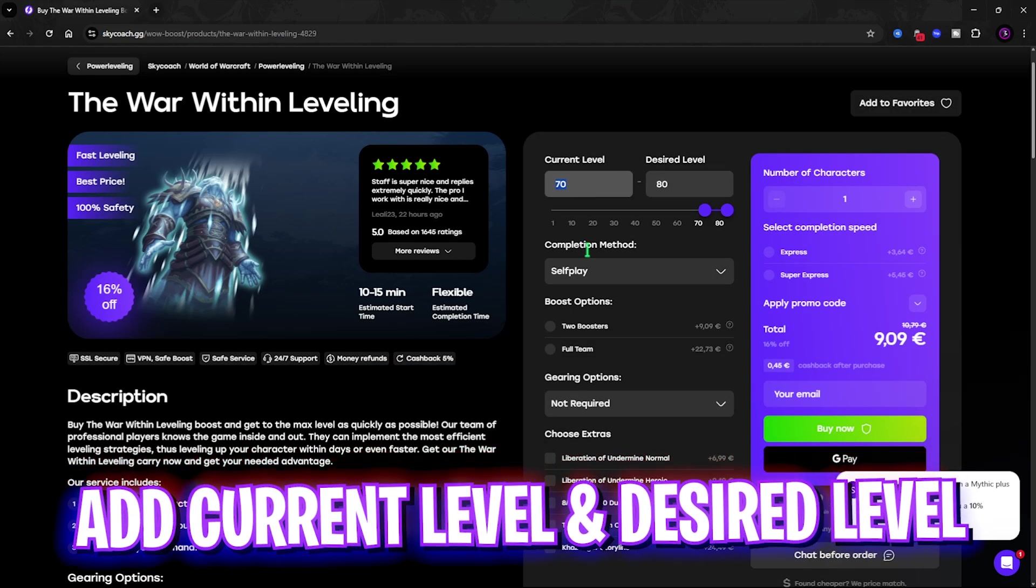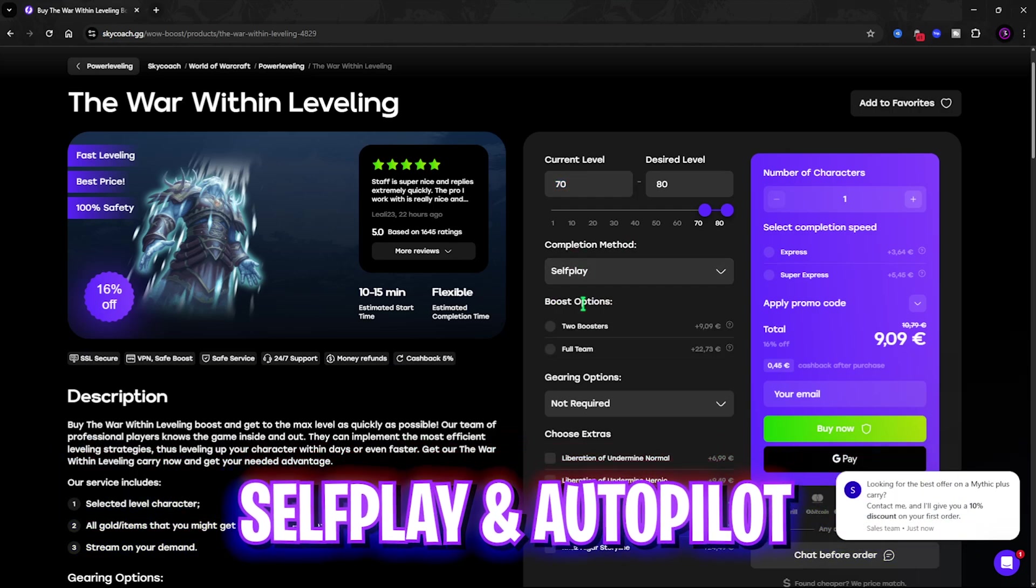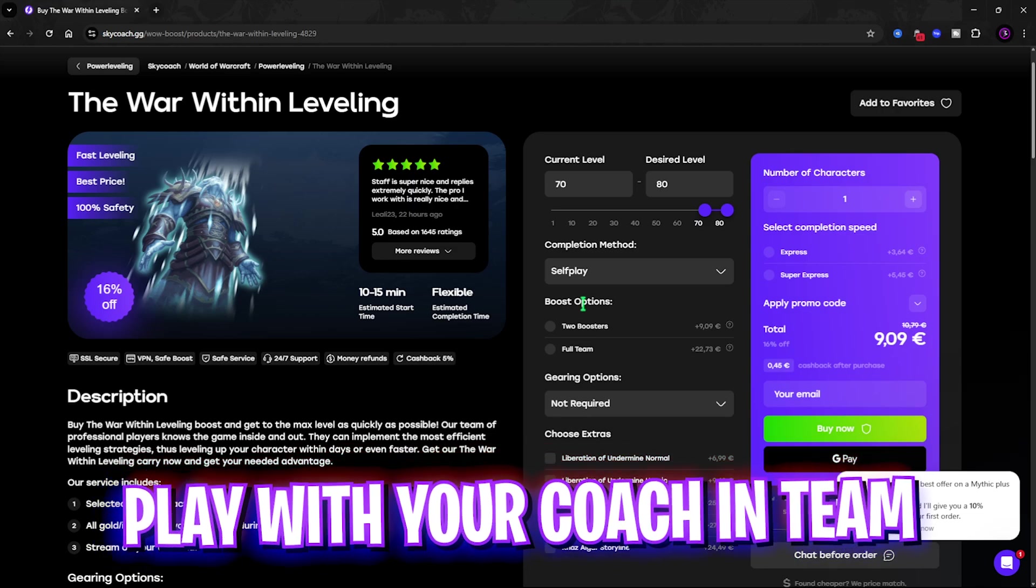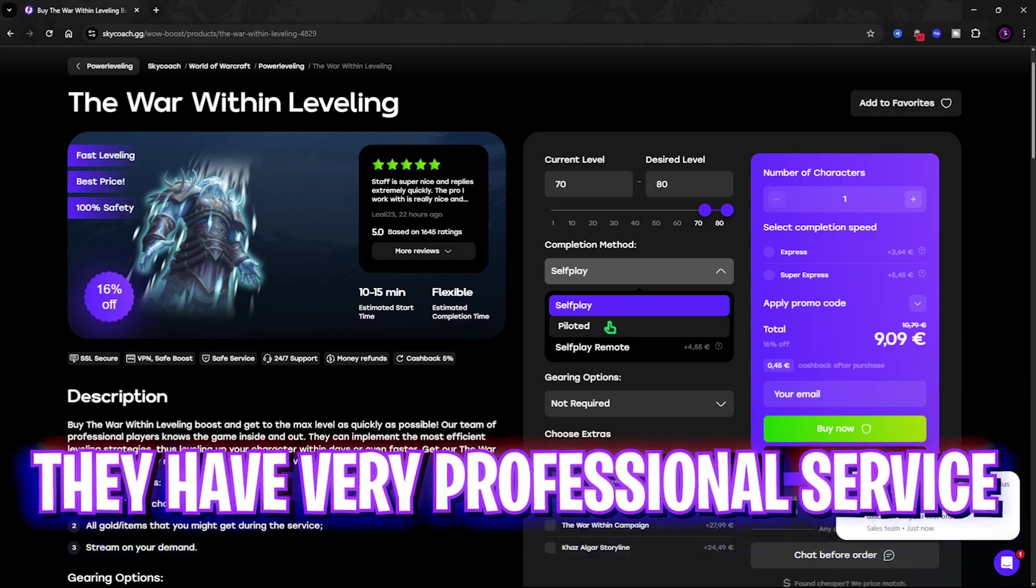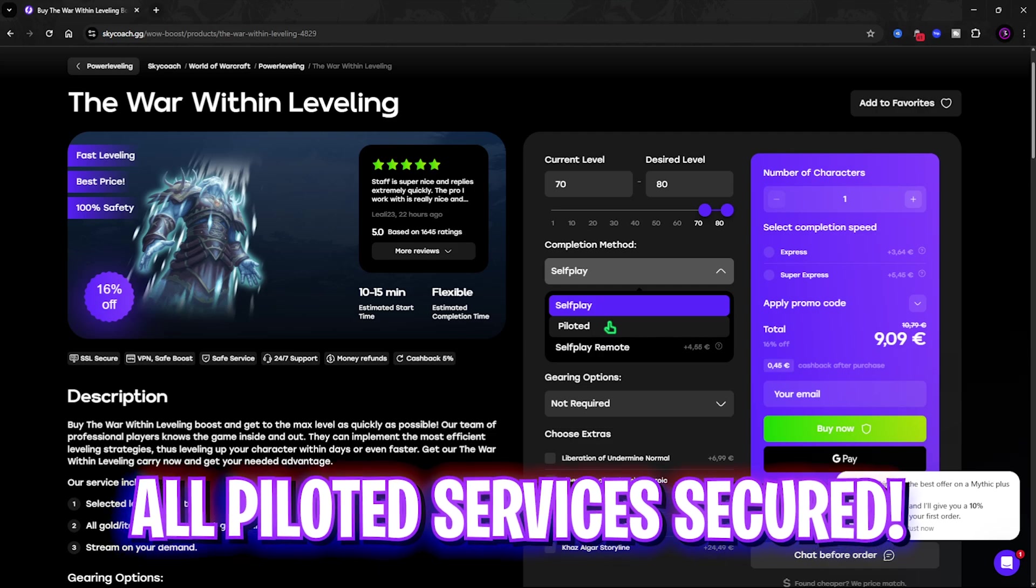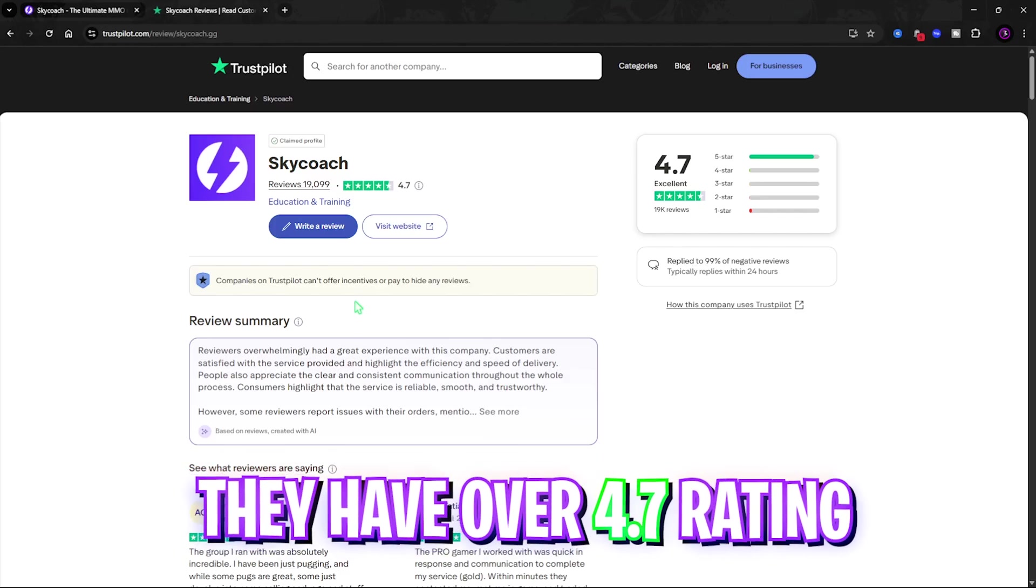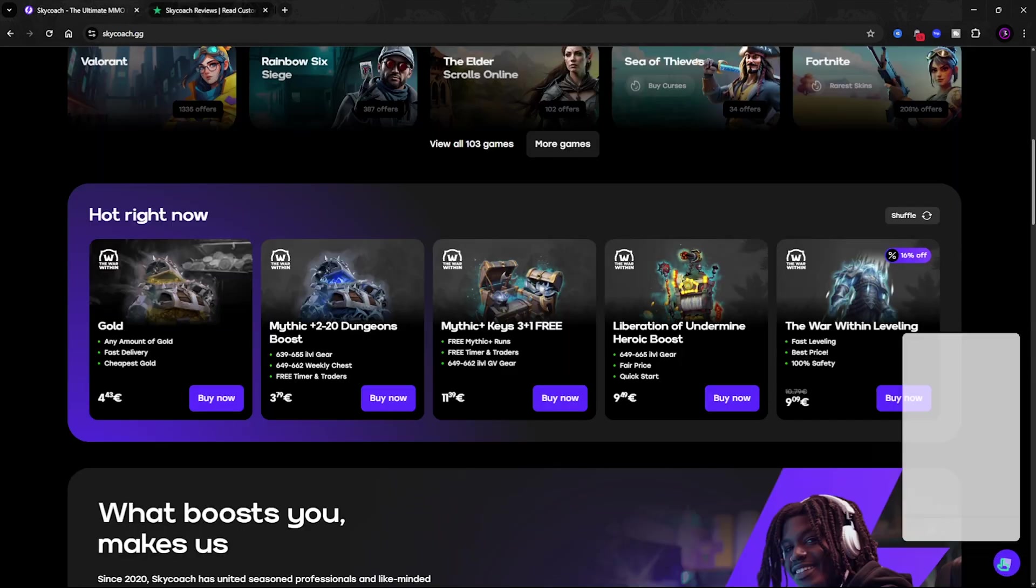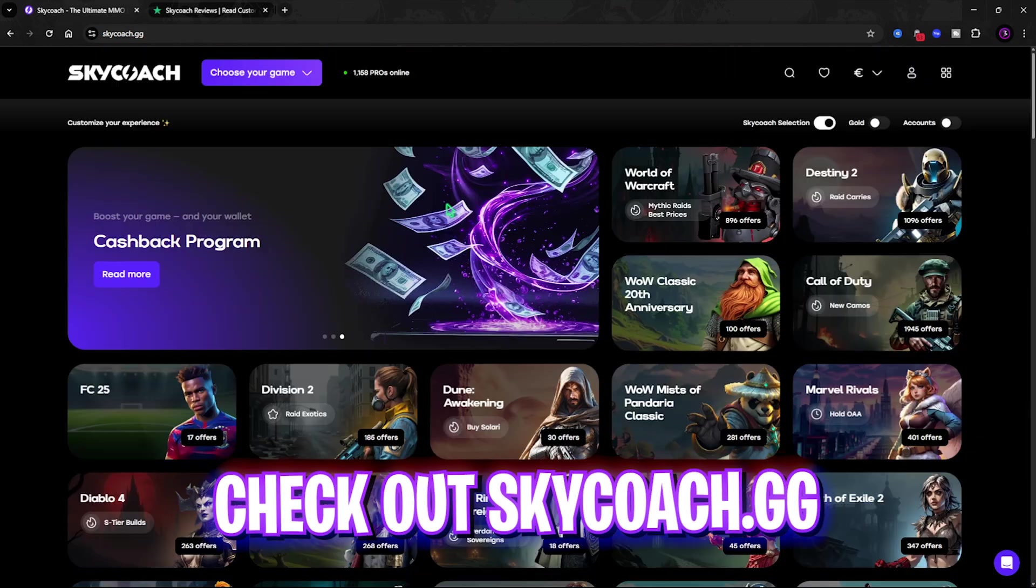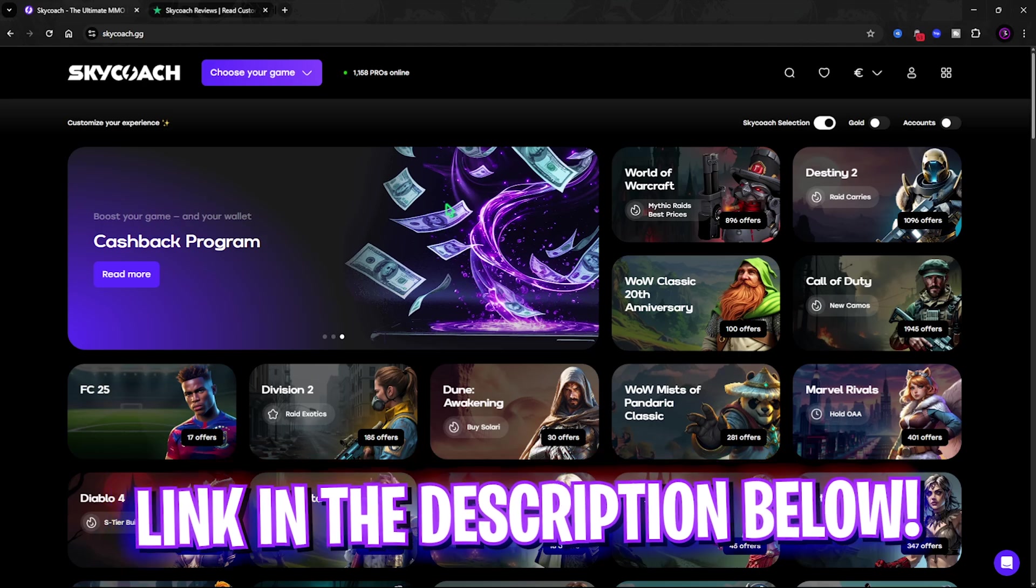Simply select the service that you want to buy and click on it. Add your current level and your desired level. For the completion method, you can use Self Play - that means you will be playing along with your coach and he will be doing everything, and you just have to run behind. He'll help you level up your account. You also have a Piloted Mode in which you have to give your account to the pro and they will do all the things for you while you rest and enjoy your life. SkyCoach.gg has a 4.7 star rating on Trustpilot with over 19,000 reviews. They also have a live support service which replies in a few minutes. I would definitely recommend you guys to go check out SkyCoach.gg for free from the link in the description below.